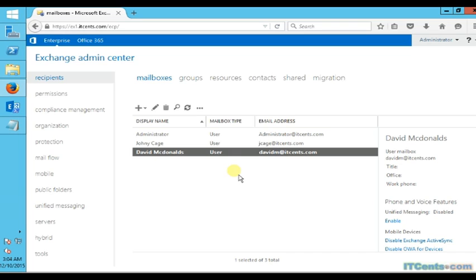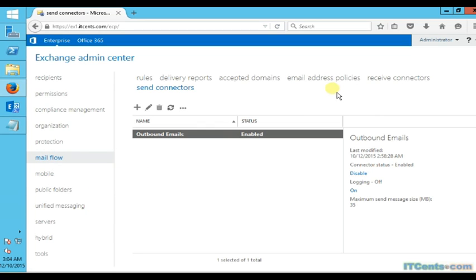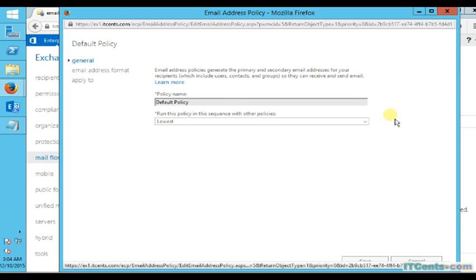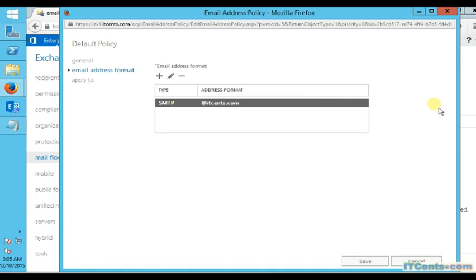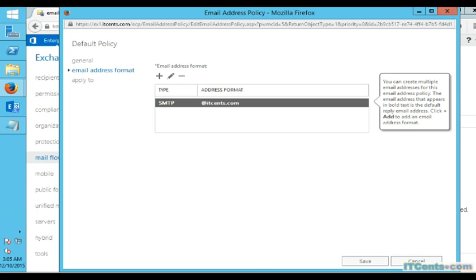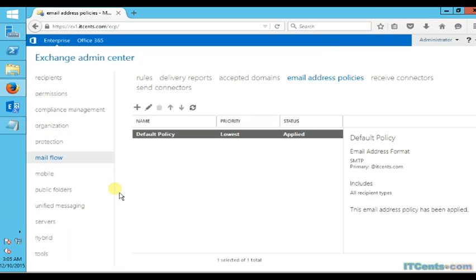Now, how about creating mailboxes for multiple users at the same time? But first, let me show you the email address policy in case you're wondering how these email addresses are generated. By default it's based on alias - so whatever the username is, it creates the email address based on username at the accepted domain.